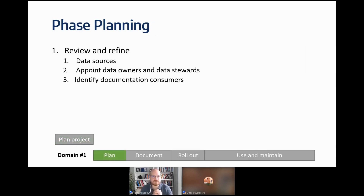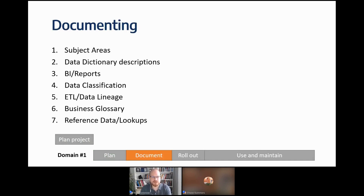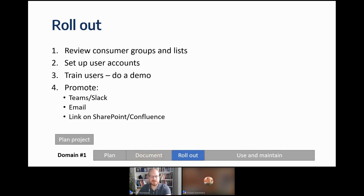Moving to the phase planning: you've created a list of sources and appointed stewards and owners and consumers. In this phase you review and refine those. There are multiple elements of documentation to plan and execute separately — this can be done by the same person or multiple people. For rollout, you review consumer groups, create lists of users, set up accounts, and provide training. Good approaches include inviting people to a demo, recording it, and sharing it on your intranet.